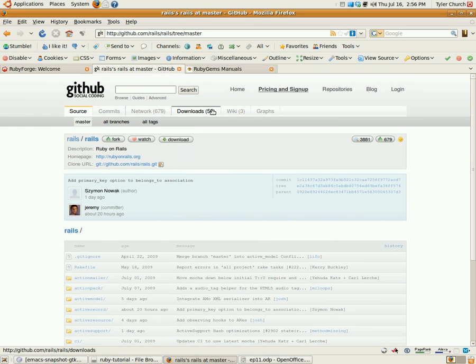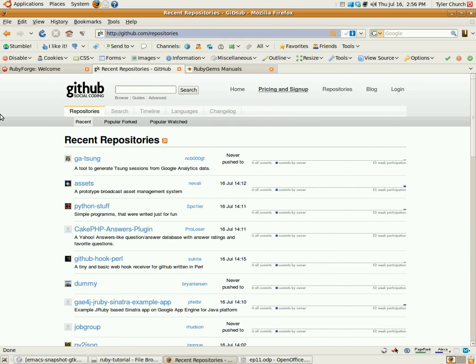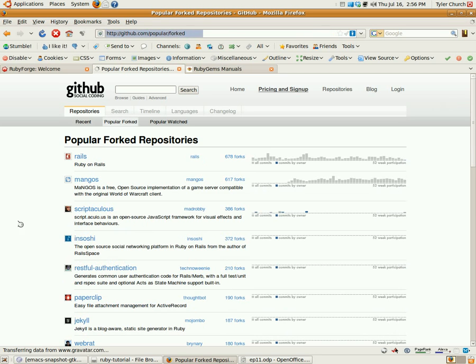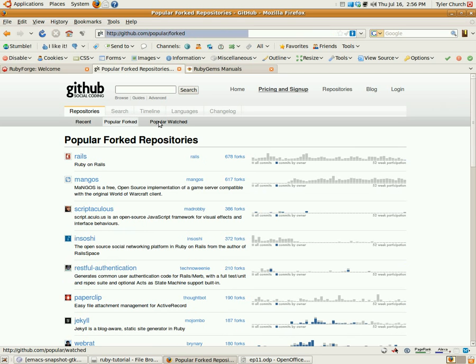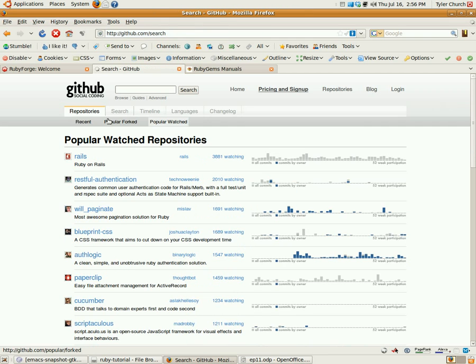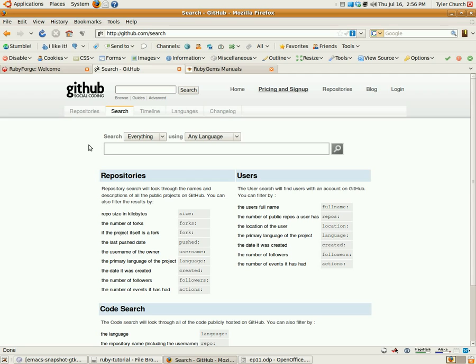It's got different downloads, it's got the wiki. Also, you can do similar things you can on Ruby Forge. Here's the most recent registered projects. You can go over to the most forked, you can go over to the most popular that people are watching. And you can do an even more advanced search and a whole bunch of different stuff.